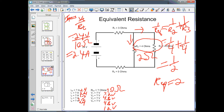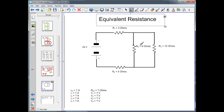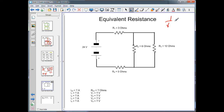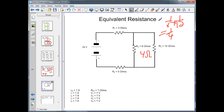It gets more complex when resistors are not identical. For a parallel pair of 6-ohm and 12-ohm resistors: 1 over R-equivalent equals 1/6 plus 1/12 equals 2/12 plus 1/12 equals 3/12, which equals 1/4. Therefore the equivalent resistance is 4 ohms.